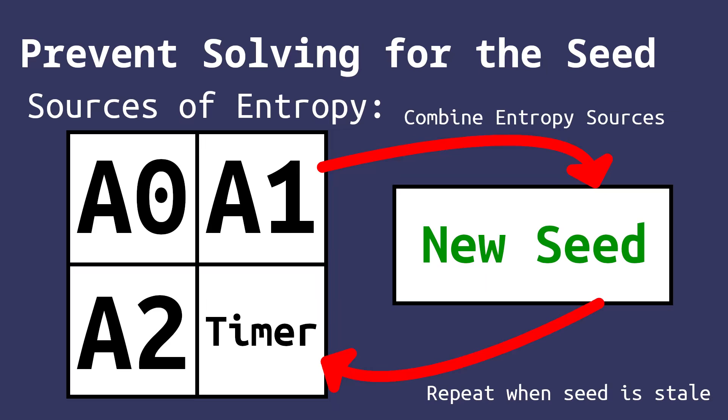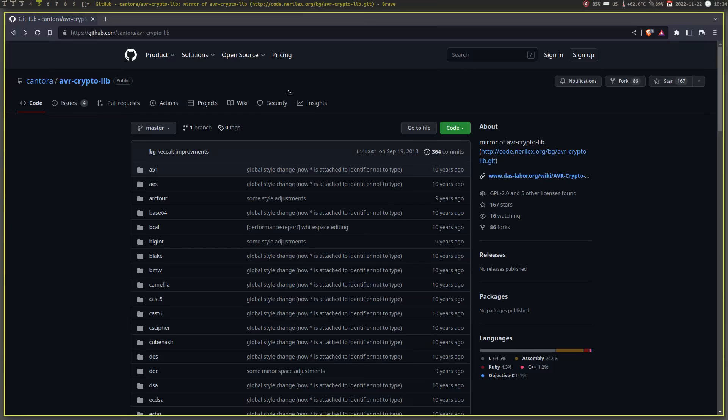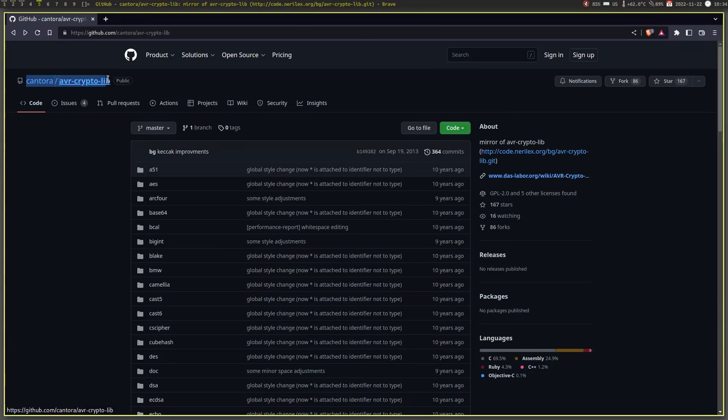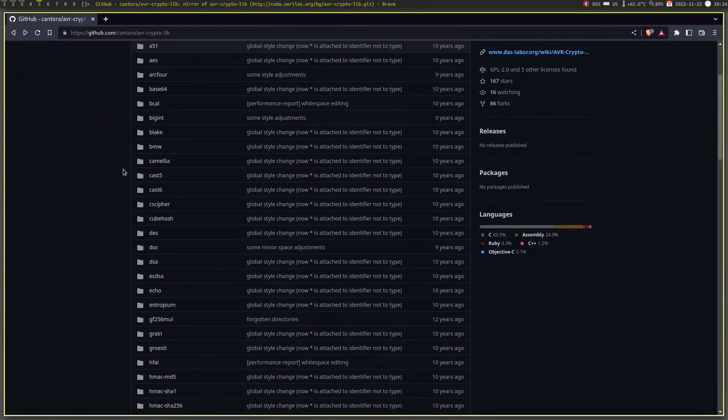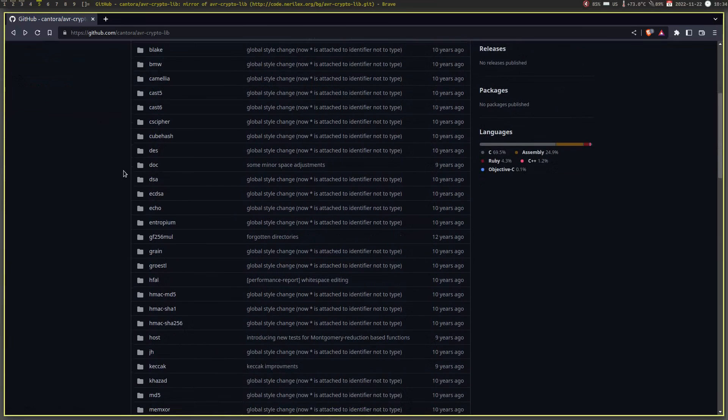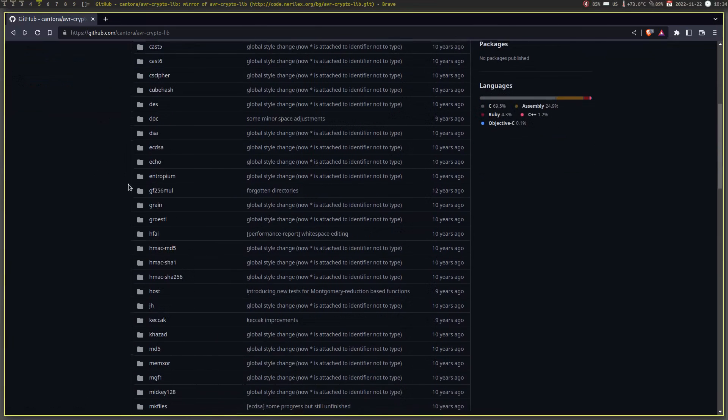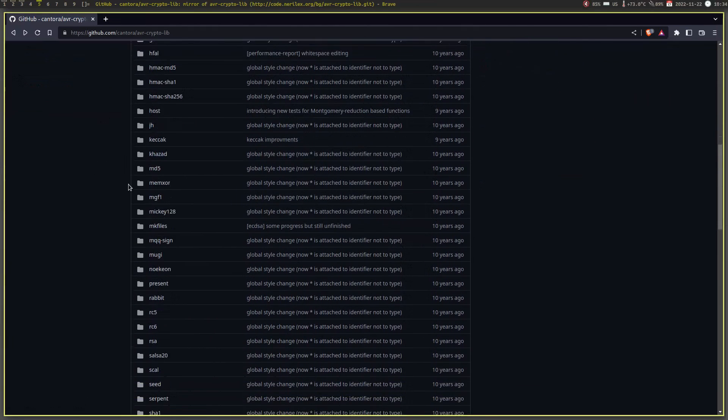This is great because by the time an attacker cracks the algorithm and finds our seed, it doesn't matter because we have already collected new entropy and switched over to a new seed. Anyways, to implement it, I simply use this AVR crypto library from the user Kantora on GitHub. I will post a link to it in the description so that you can use it for yourself. Also,